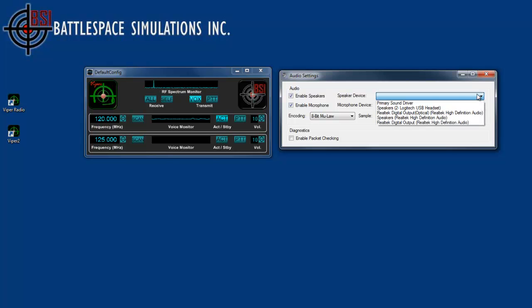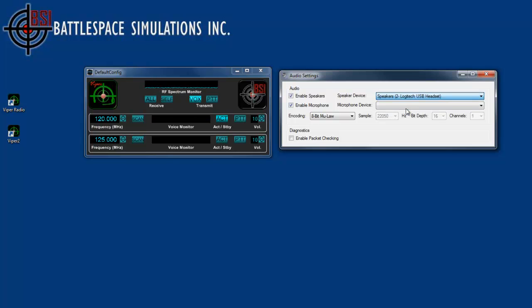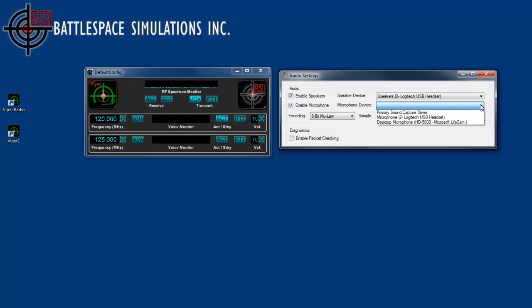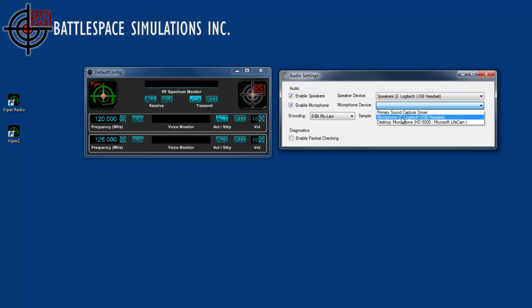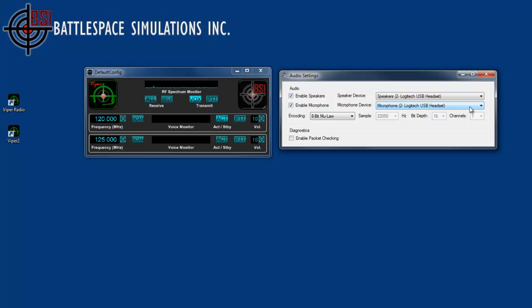In this case, I also have headsets, so I'm going to put speakers for my headset—I'm sorry, headset for my speakers, and headset for my microphone device as well.